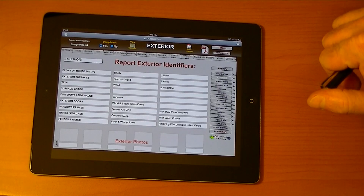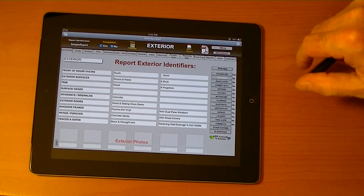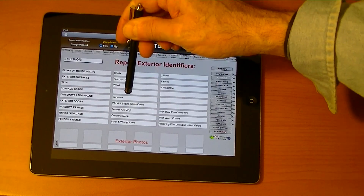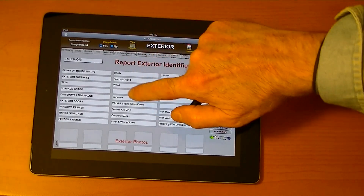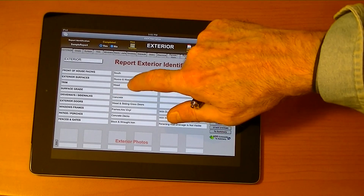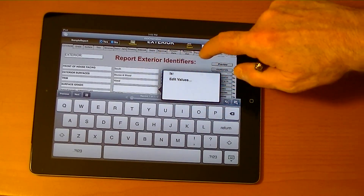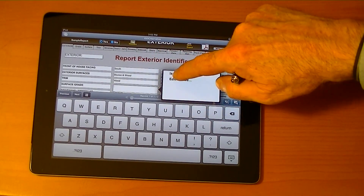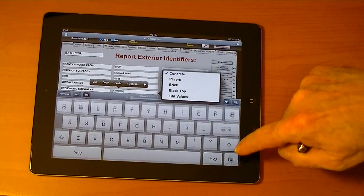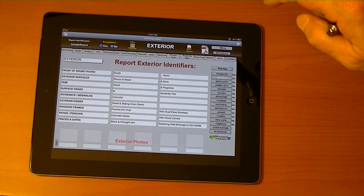Let's look at the exterior section. These are what we call identifiers, where you're identifying what you're looking at. Surface grade — we'll go over here. Surface grade is generally flat. So we just built that little comment right like that. Didn't type a thing.